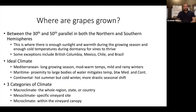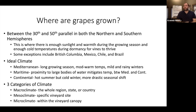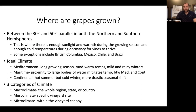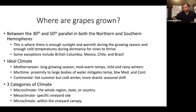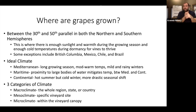Where are grapes grown? In general, grapes are grown between the 30th and 50th parallel in both the northern and southern hemispheres. This is where there's enough sunlight and warmth during the growing season, but also the right cold temperatures during dormancy for vines to thrive and recover. There are exceptions — places in British Columbia above 50 degrees, and places in Chile and Brazil technically above 30 degrees — but those are often closer to bodies of water that mitigate temperatures, or at higher elevations.